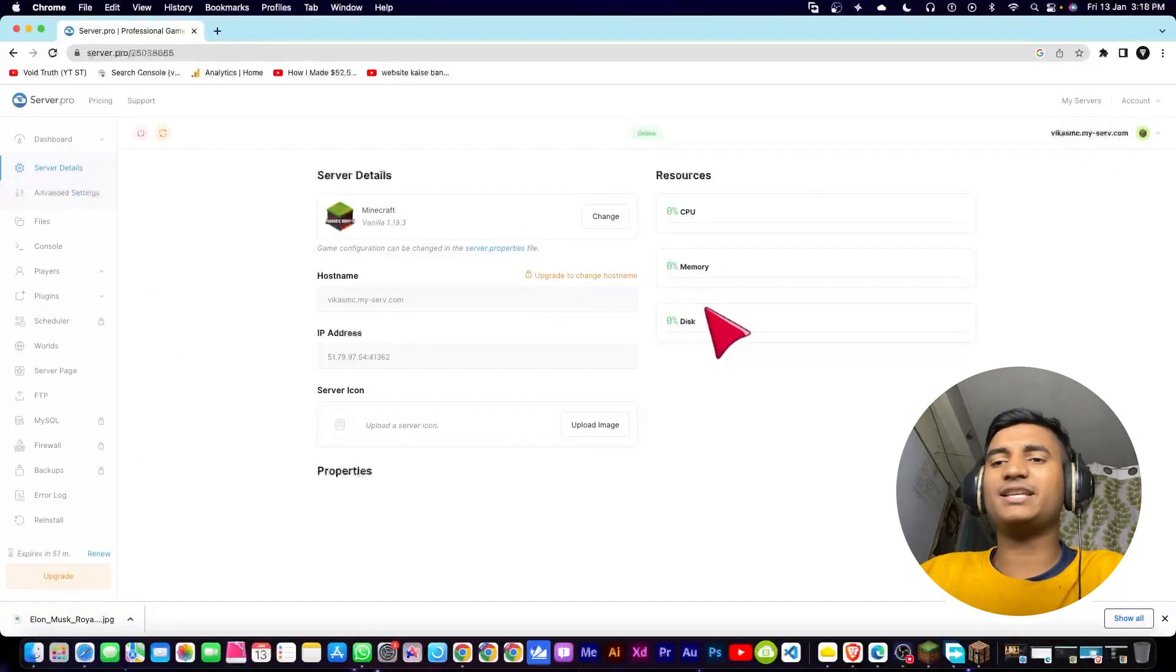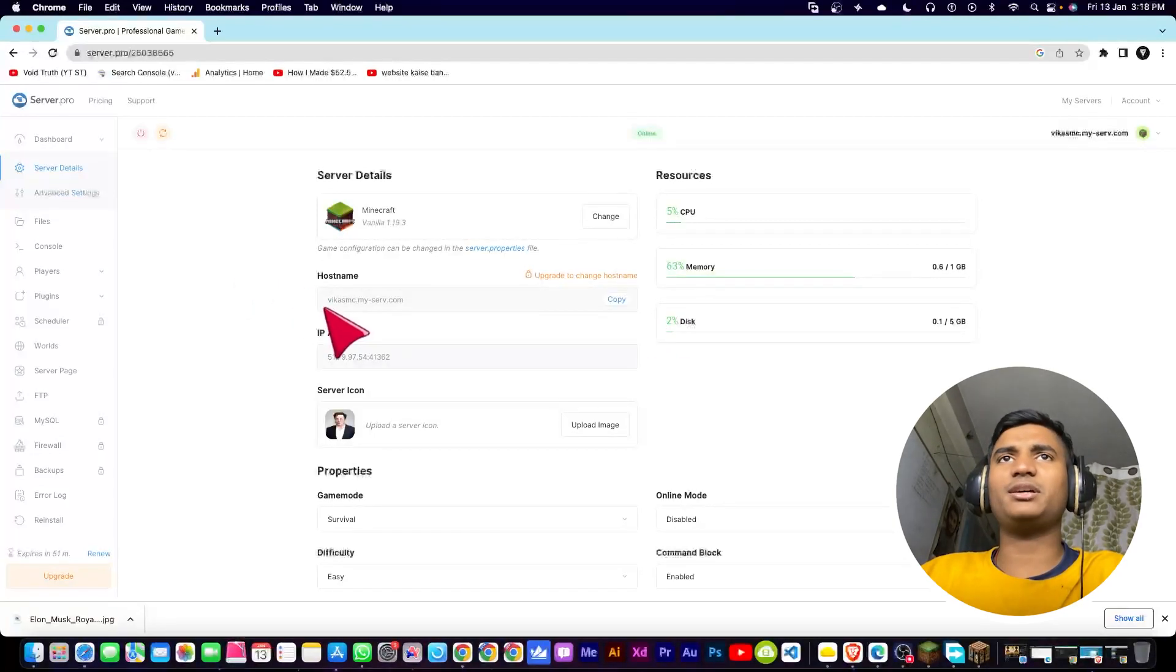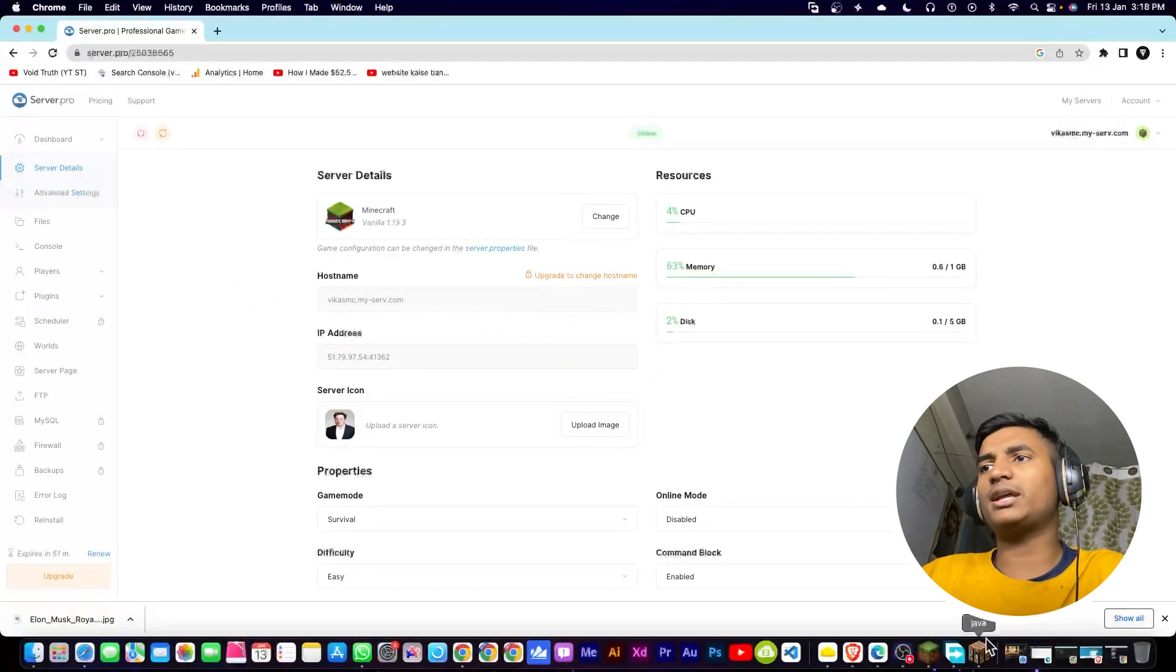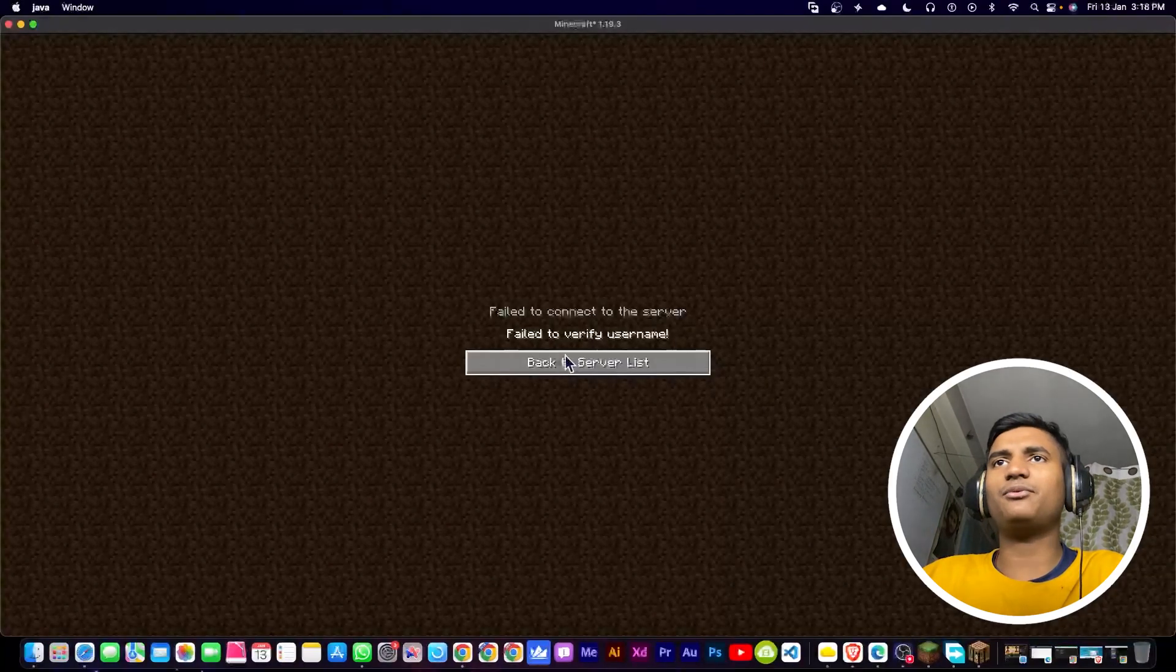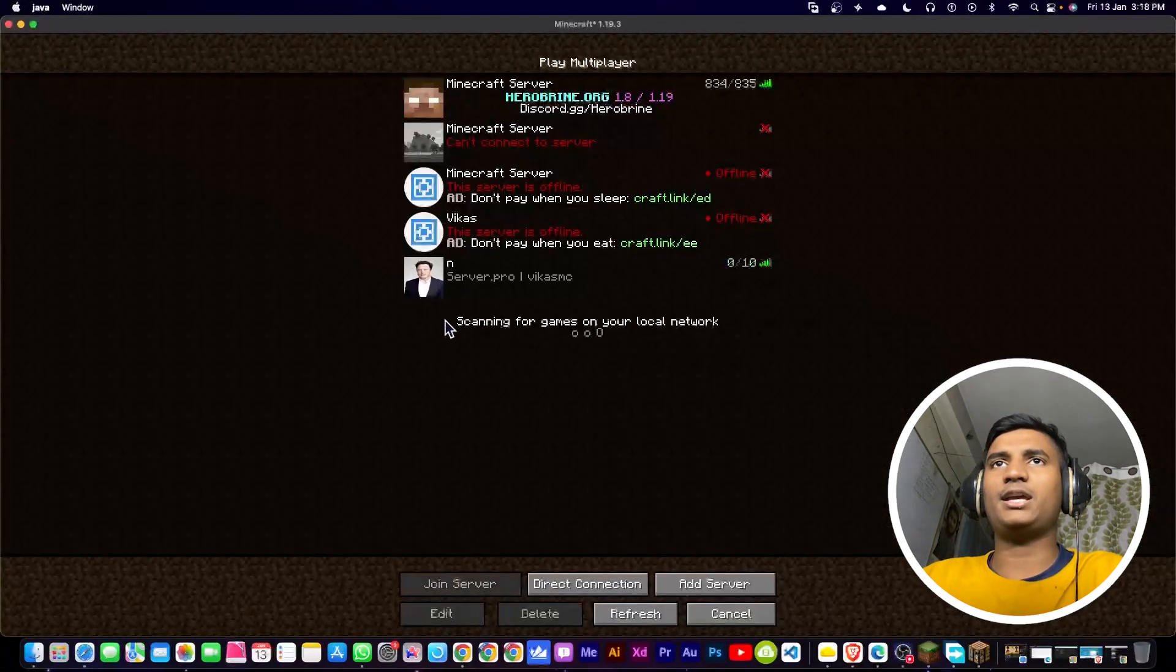You just have to change the online mode to true to false. Now once you're done, you can copy your hostname from here, then go into your Minecraft, then you can add your server right here. As you can see, here is my server.